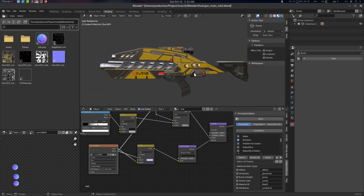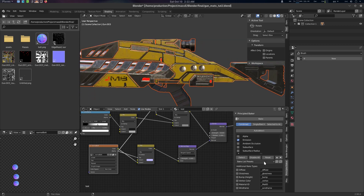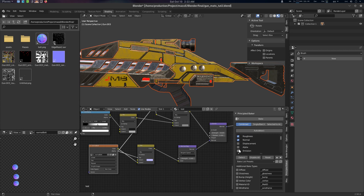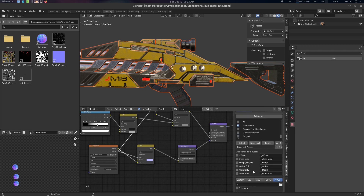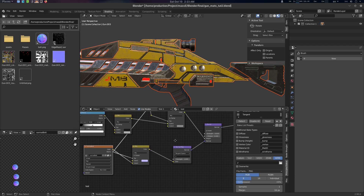Now let's go to the Principled Baker add-on. Press Alt+H to unhide, select everything, select this object, and let's turn off Disable All. We're going to use Color, Metallic, Roughness, Normal, and Emission — other things are pretty much fine, and Transmission is disabled. Let's go for 4096 resolution and save the output.